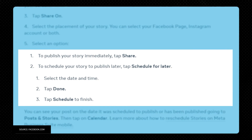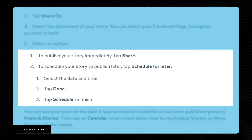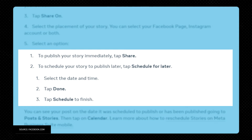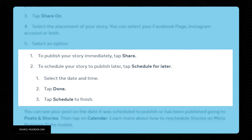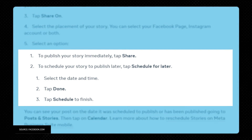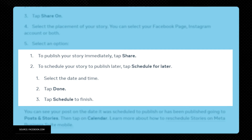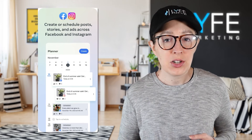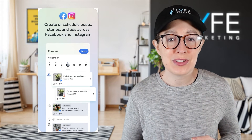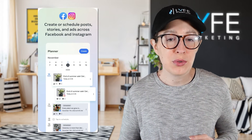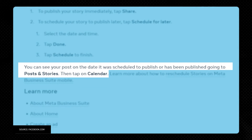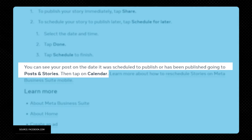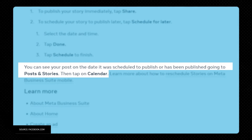To schedule your story to publish later, tap Schedule for Later and select the date and time. Then tap Done and tap Schedule to finish. You can see your post on the date it was scheduled to publish or has been published by going to Posts and Stories, then tap on Calendar.